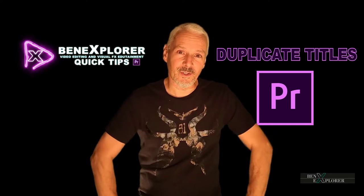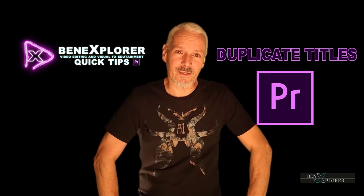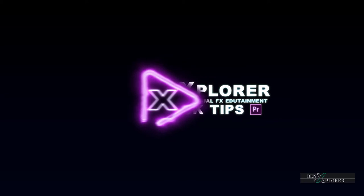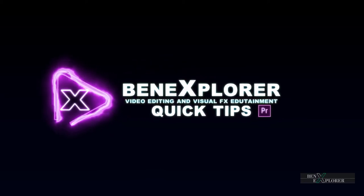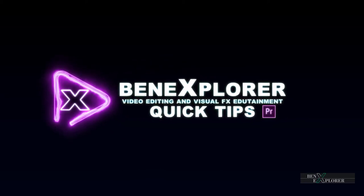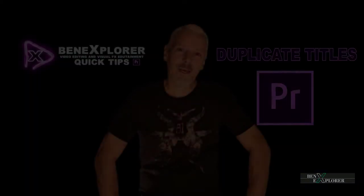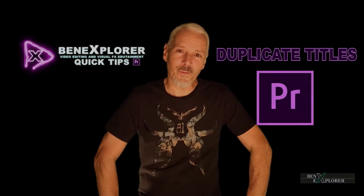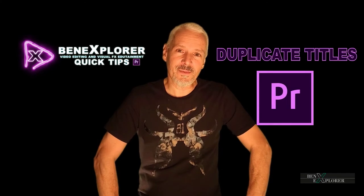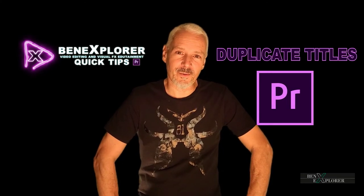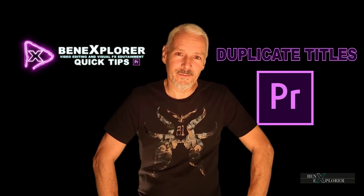Today, we are duplicating titles in Adobe Premiere Pro. Hey everyone, welcome back to Quick Tips. I am Benoit Farin for benexplorer.com.